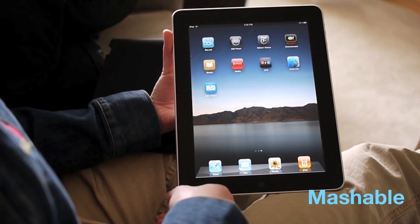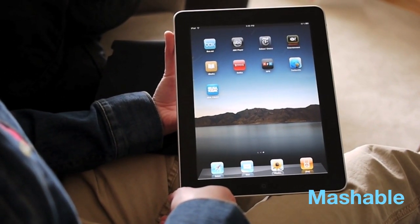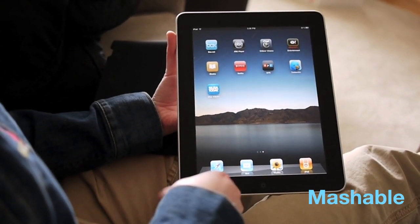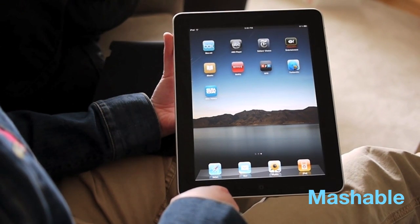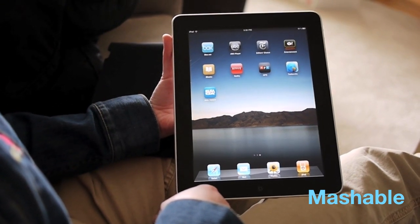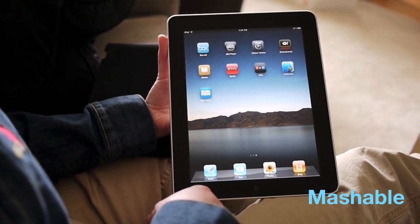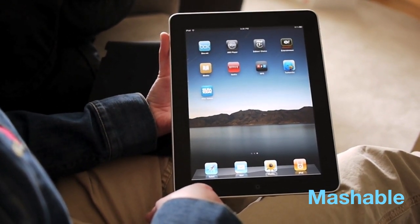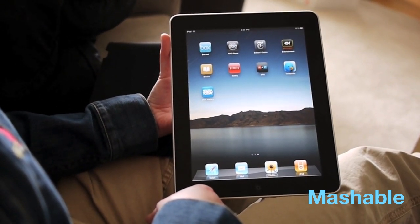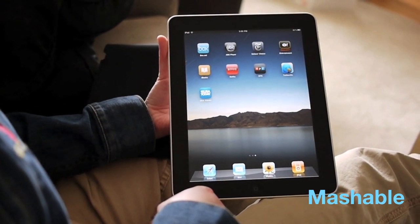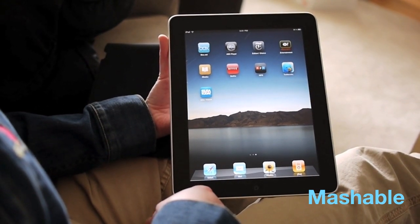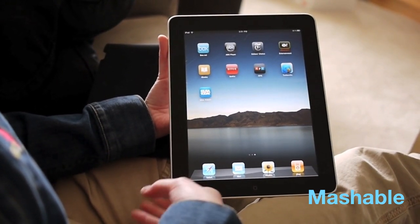Hey there, it's Christina Warren from Mashable.com, and this is my iPad. I just wanted to show off a couple of different applications on the iPad so that you can see from a better angle how they look and how they work.